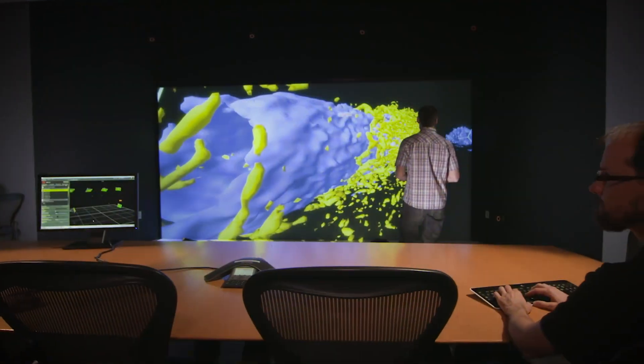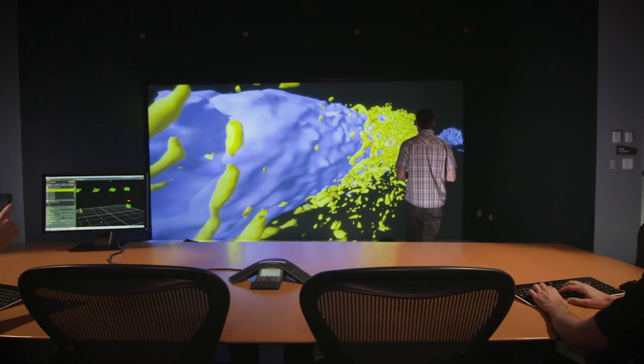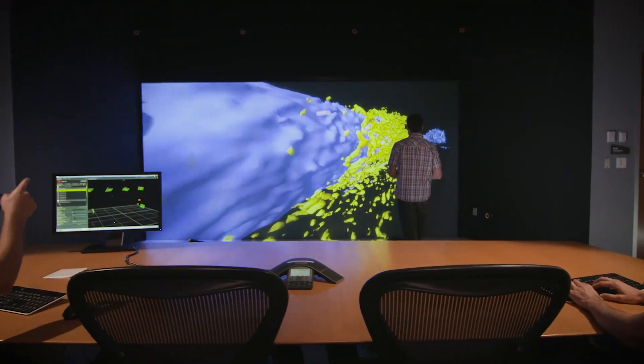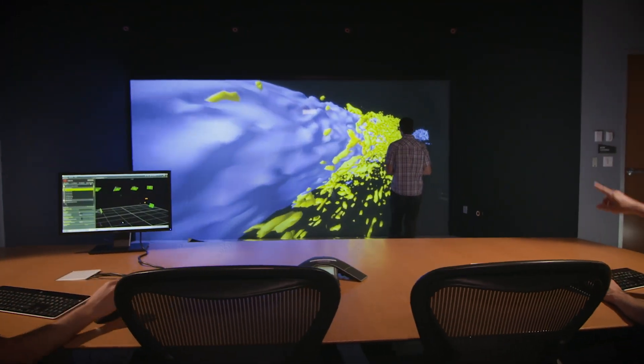We've certainly had some moments when people come in and they just had never seen their data in an immersive 3D space before.